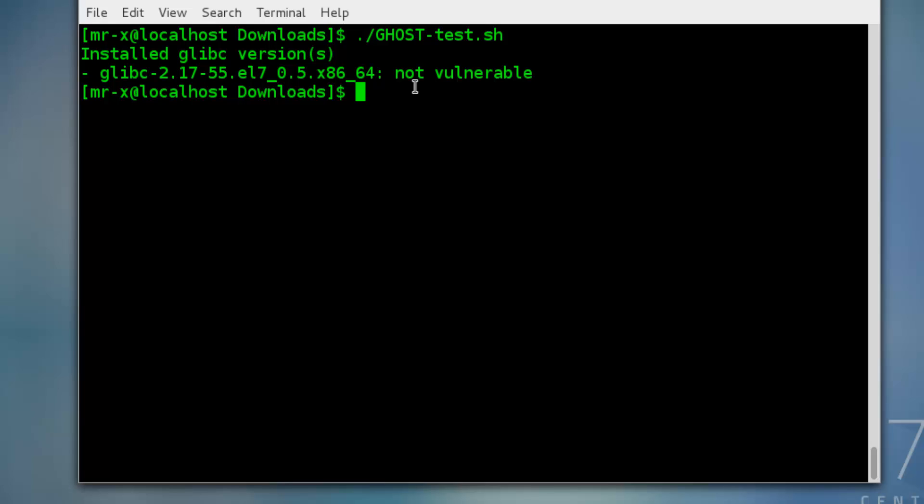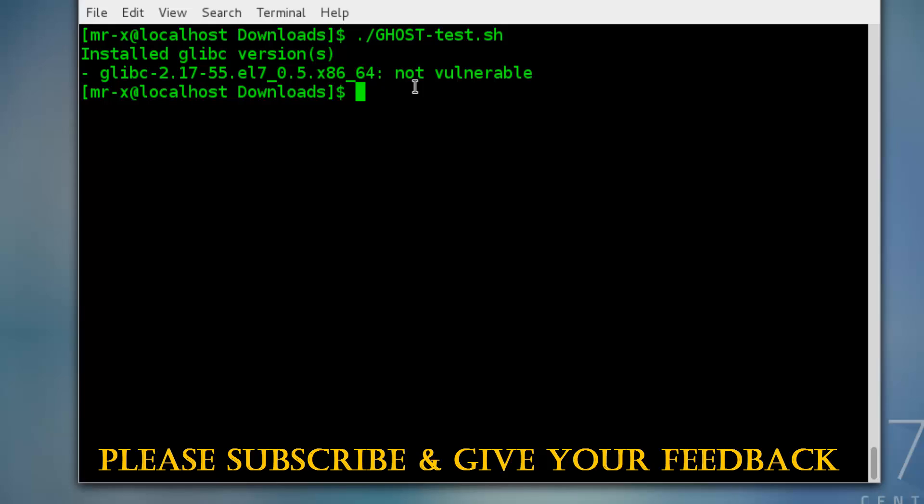So that's all about GHOST vulnerability testing. You can use this script to scan your Linux desktop vulnerability. Please subscribe and give your feedback to me. Thanks for watching this video. Thank you so much.